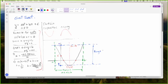Y will have to be less than Q but greater than P. So Y is between these two values. This should cover it for a cheat sheet for quadratics.